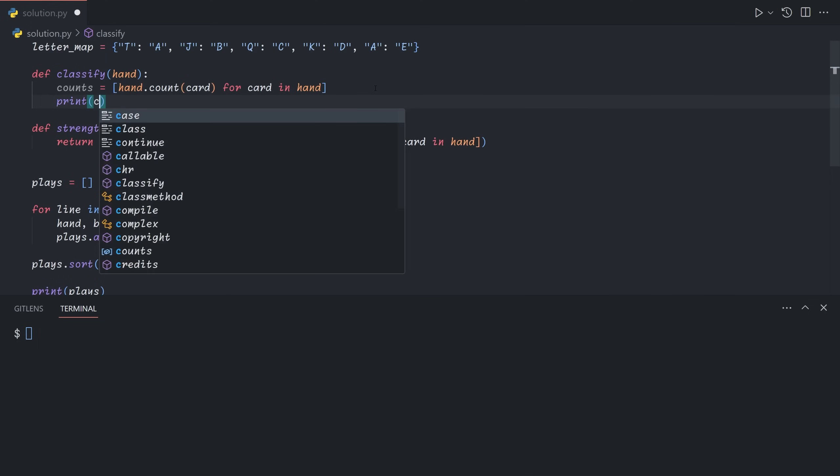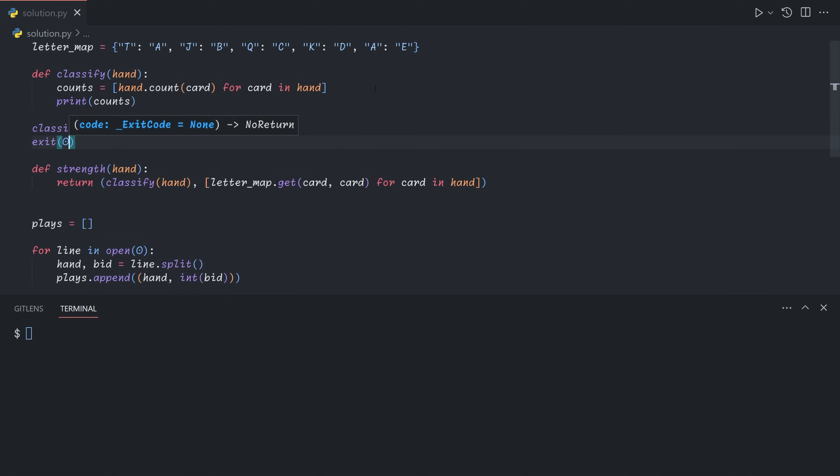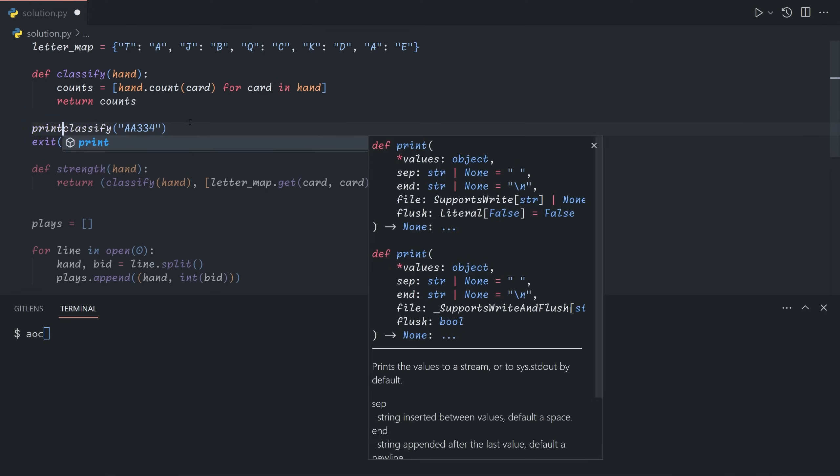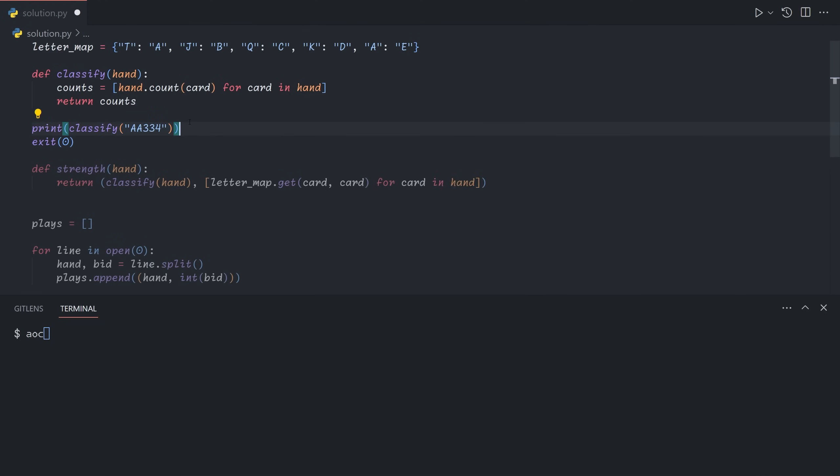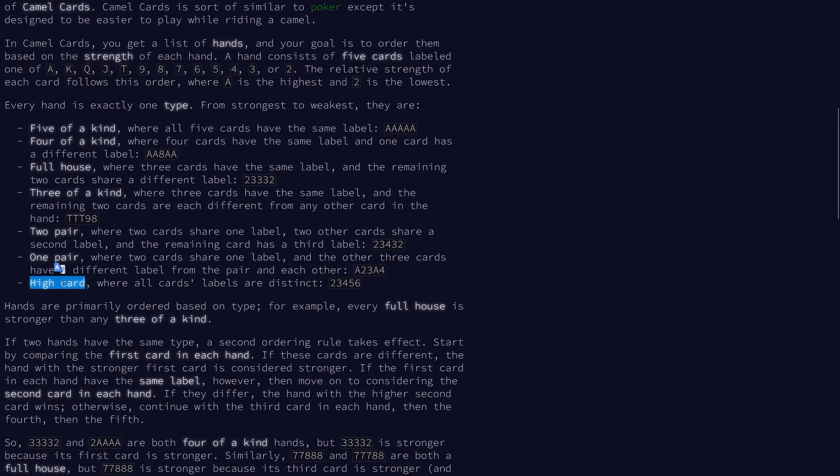So now if we print out counts, we can say, let's classify, for example, AA 334. We see that we get 22221 because A shows up twice, the second A also shows up twice, three shows up twice, the other three of course also shows up twice, and the four shows up once. If we change this to a three, we'll get two twos followed by three threes. And so now we can just return a value based on counts. So we're going to give the lowest value to the lowest type, which is high card. So we'll give this one a zero, one, and then this one will get a six.